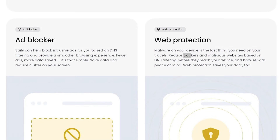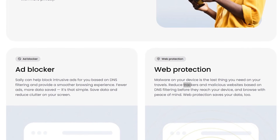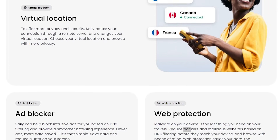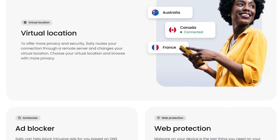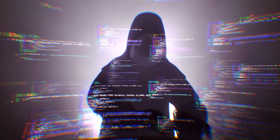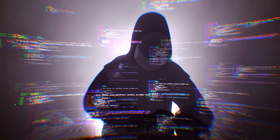And just like a VPN protects your personal information while browsing, Saley gives you a secure and stable internet connection no matter where you travel to. Plus, Saley also comes with built-in security features like ad blockers, web protection, and virtual location routing, which help block trackers, stop intrusive ads, and protect you from unsafe websites.